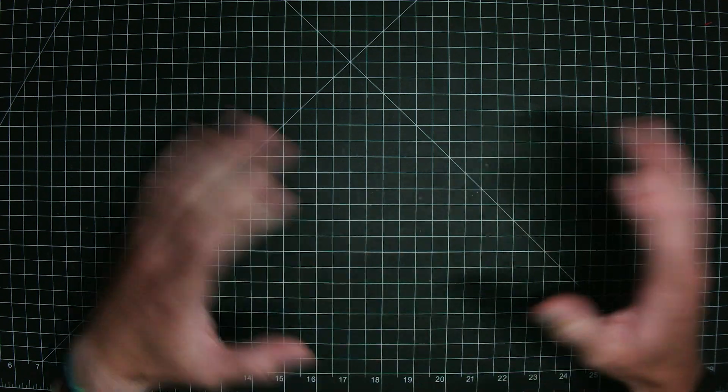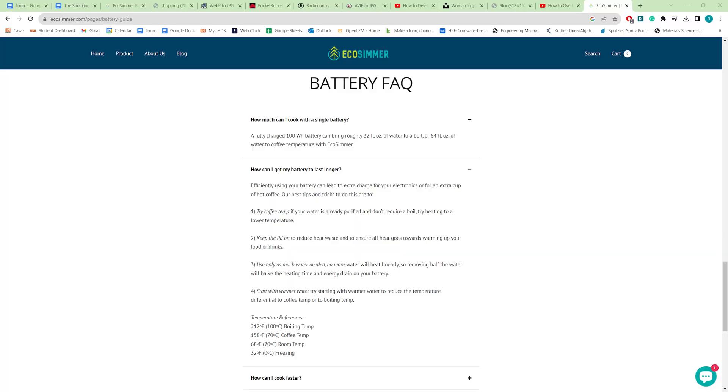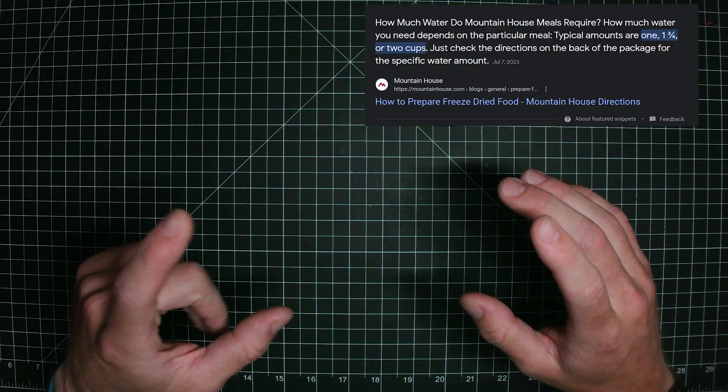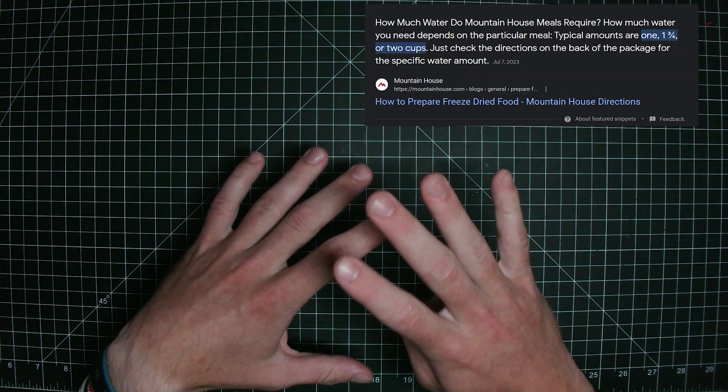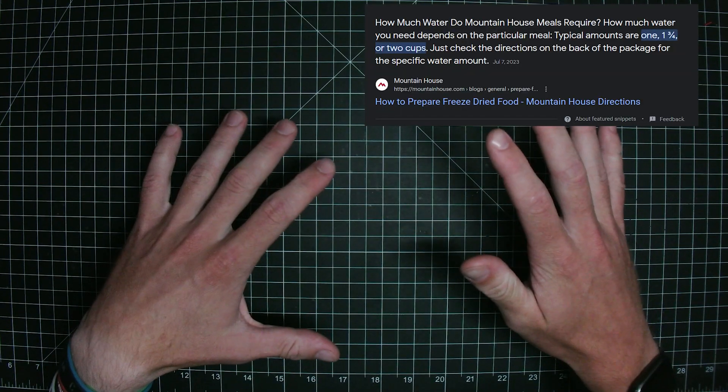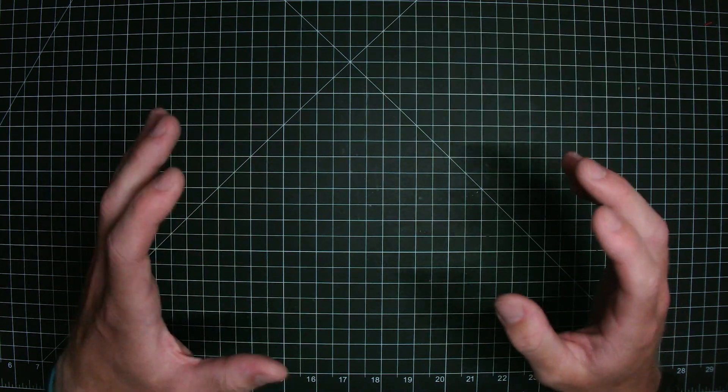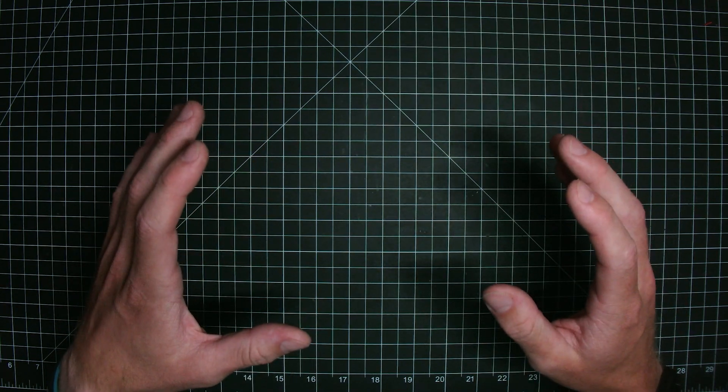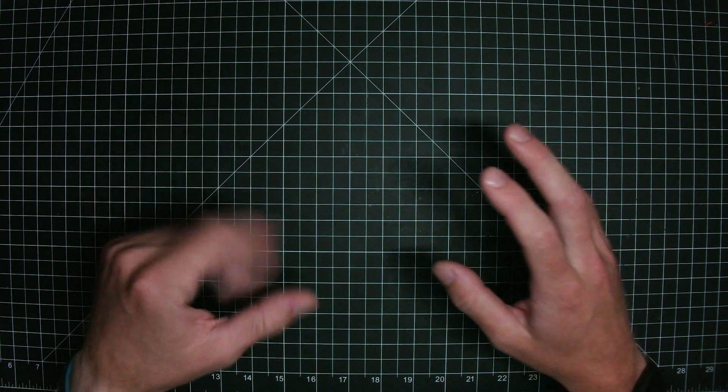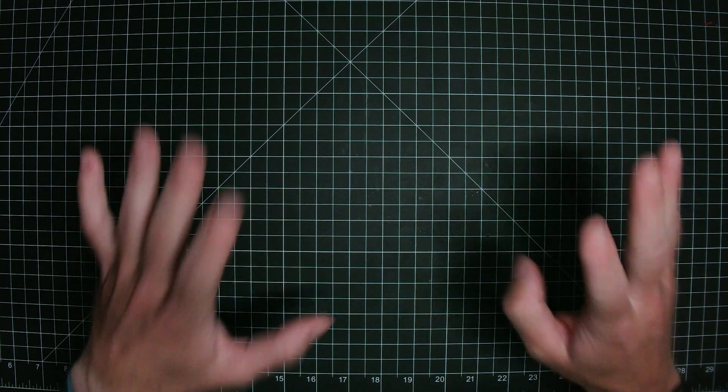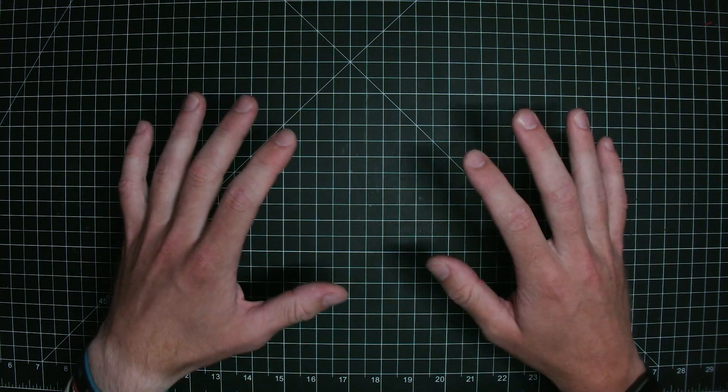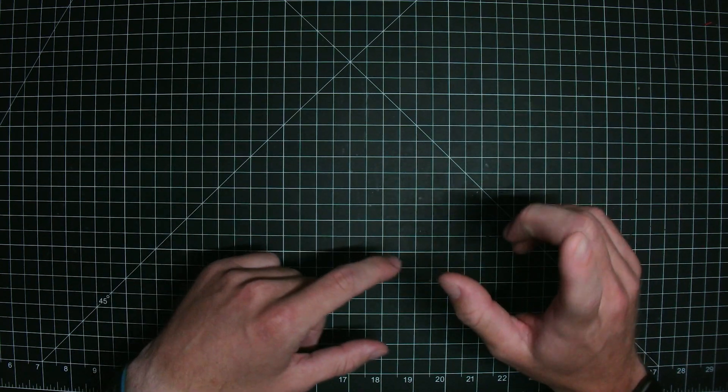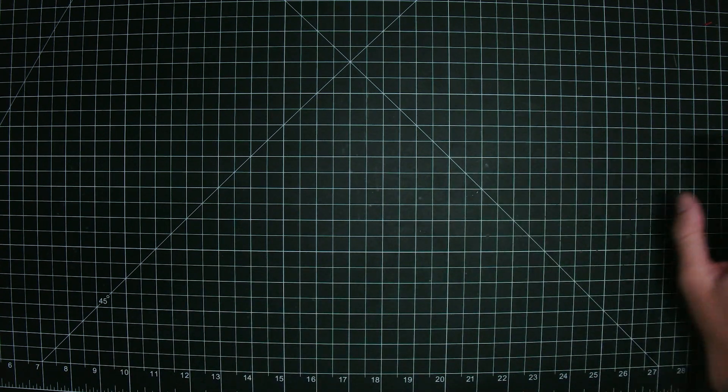The next issue is battery capacity. Well, because it's so slow, it must be pretty efficient, right? The EcoSimmer website claims a total cooking capacity of 32 fluid ounces of water to bring it to a boil, or 64 ounces to bring it to a simmer. Using this simmering figure for one battery, you can get a total of four mountain house meals before your battery's dead, which the Pocket Rocket, which is rated for 17 liters of water or 575 ounces, comes up to 36 meals worth of water in one fuel canister that gets lighter as it's used.